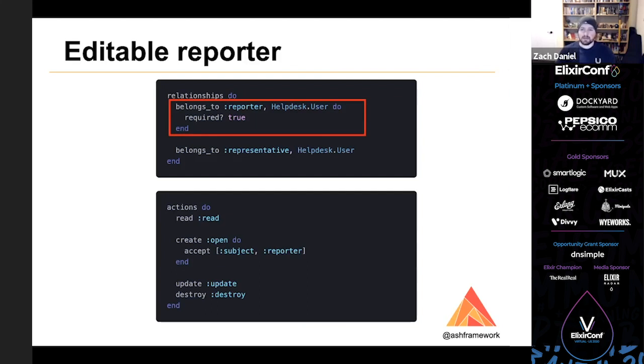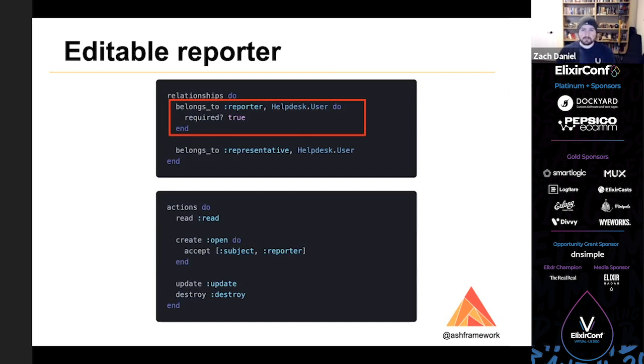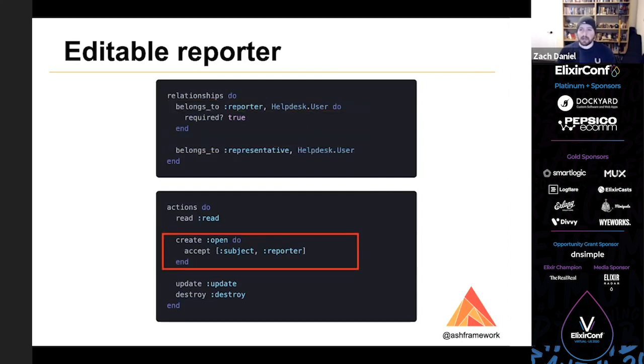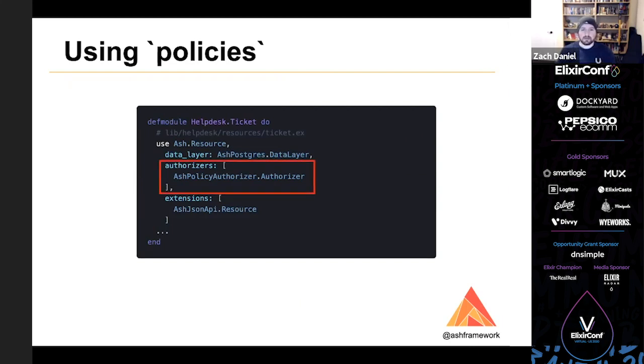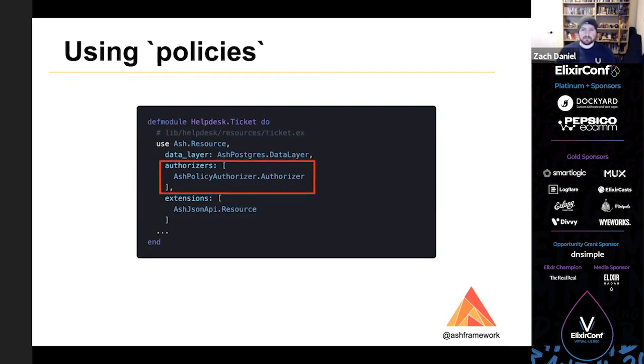First, since we're expecting the client of the API to provide the reporter, and it doesn't make sense to have a ticket without a reporter, we can add that the reporter relationship is required. Additionally, we want to update our open action to accept a reporter. So now they can send subject and reporter. And we'll also add the Ash Policy Authorizer to our resource, which we do by adding to the list of authorizers. And finally, we can add a policy to prevent from changing the reporter relationship unless you're changing it to yourself.